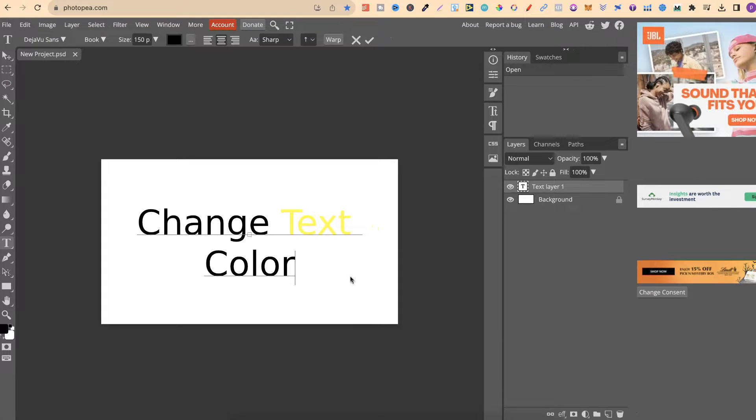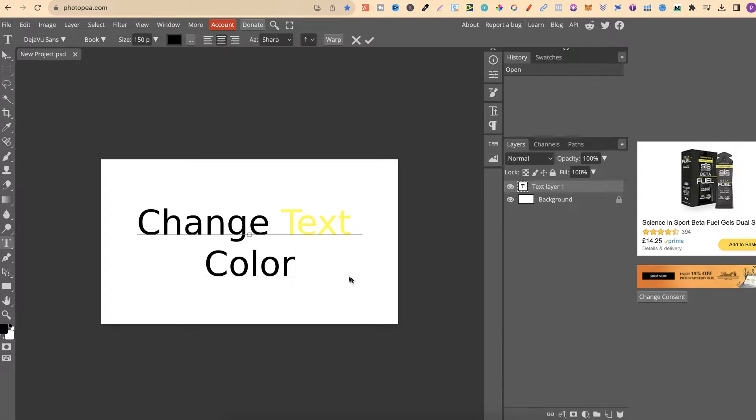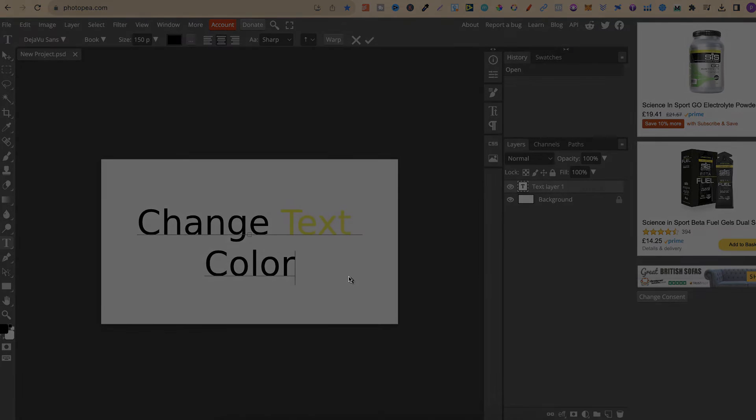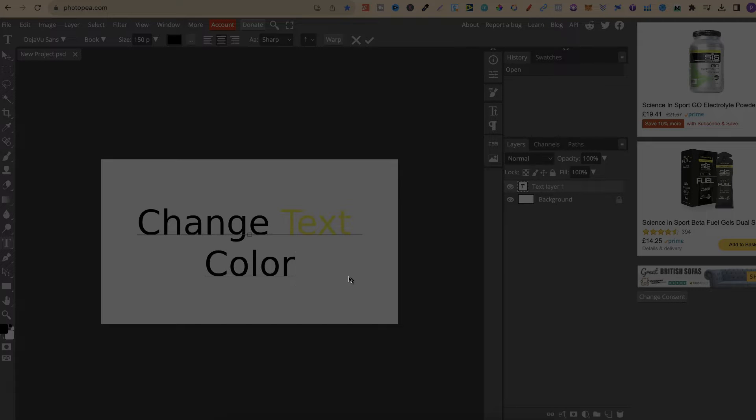come off here by clicking on the T's again and now we have that text color changed. So that's how simple it is to change the text color here in PhotoP. Now, for more Byte Size PhotoP tutorials, click right here and watch this playlist.